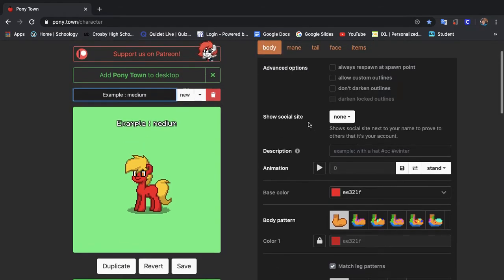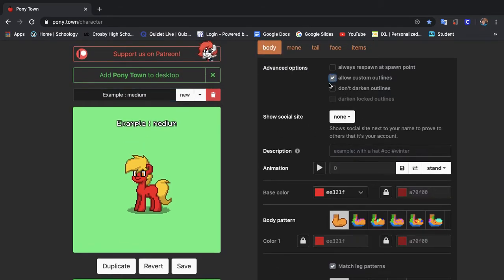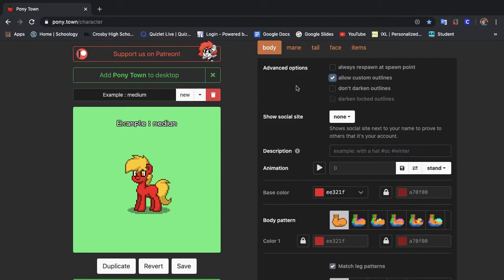So the first thing that I'm going to do is allow custom outlines. So make sure you click this little box up here and this will definitely make your pony look so much better.